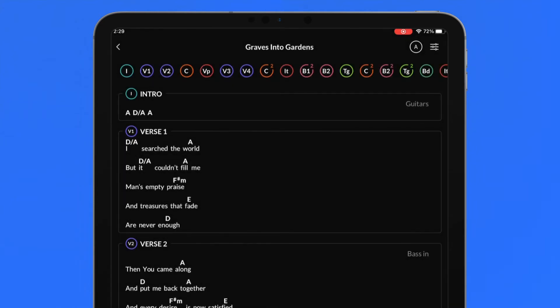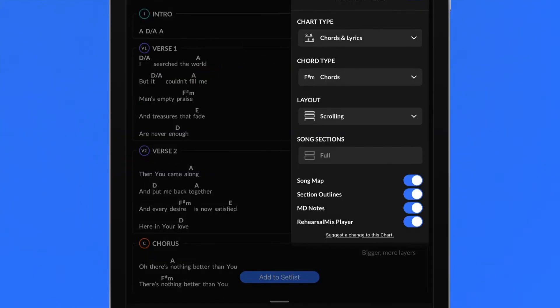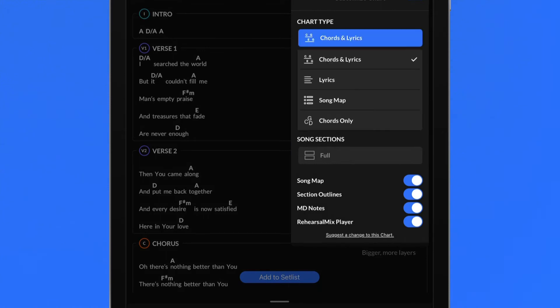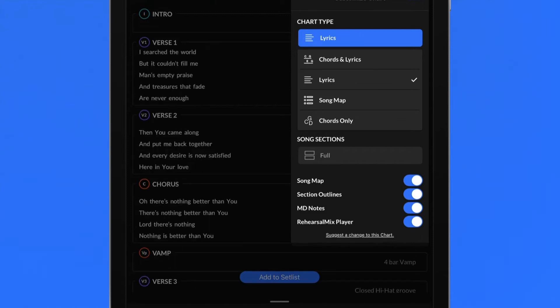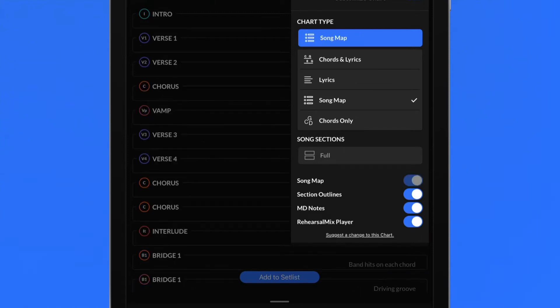The customized chart menu is where the power of dynamic charts is put into your hands. Choose your preferred chart type which includes chords and lyrics, lyrics only, song map, or chords only.